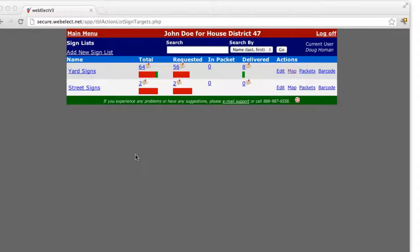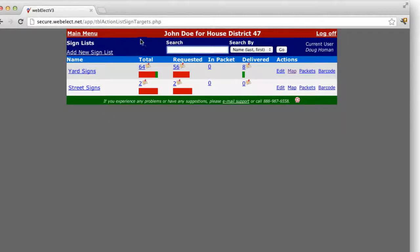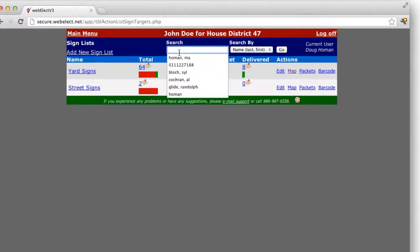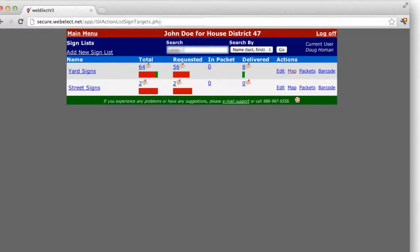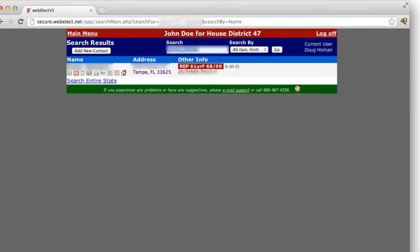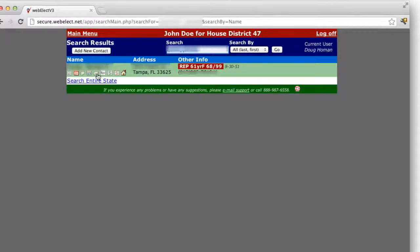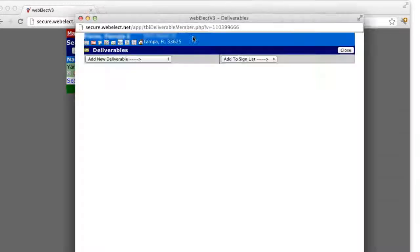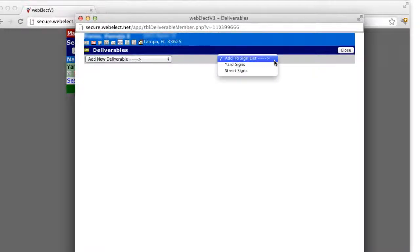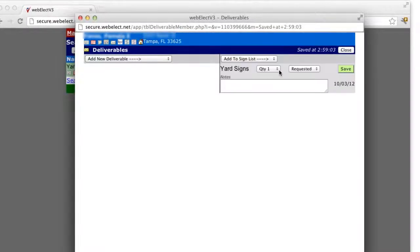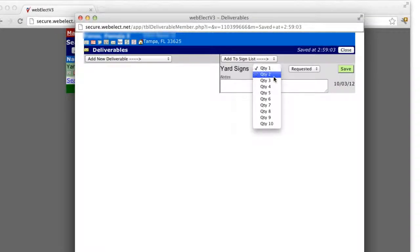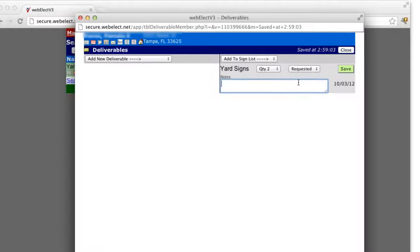There are several ways to add requests to our list. One way is through voter lookup on the website. Click the envelope icon, select the yard sign list you would like to add them to, change the quantity if needed, add any notes if needed.